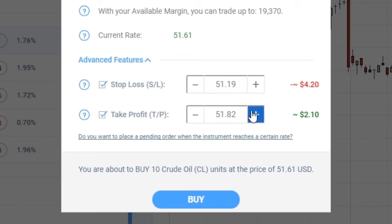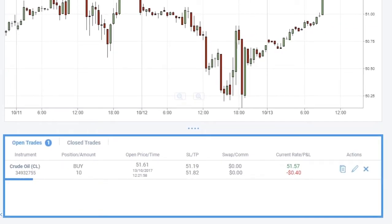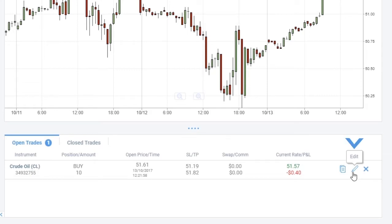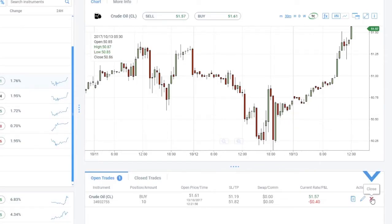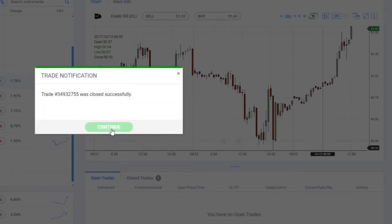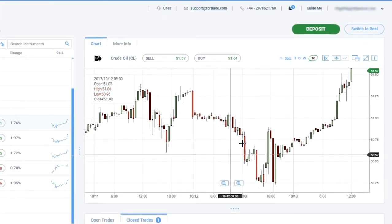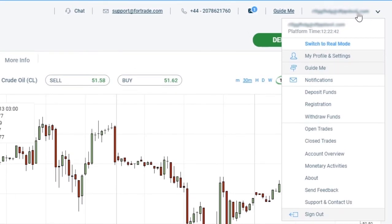Now your position is set and you can click on the Buy button to open it. You can see all of your open positions: the instrument that you are trading with, the type of position that you opened, the open price rate, levels of Stop Loss and Take Profit, and the current profit or loss you are making with that particular position. Once you open your position, you can always make adjustments and edit it by choosing the Edit option, or close it by clicking on the Close button. You can see the history of your previous trades in the Closed Trades option. At the top right of the screen you can see your email address, and if you click there you will find a drop-down menu with options for a detailed view of your account.